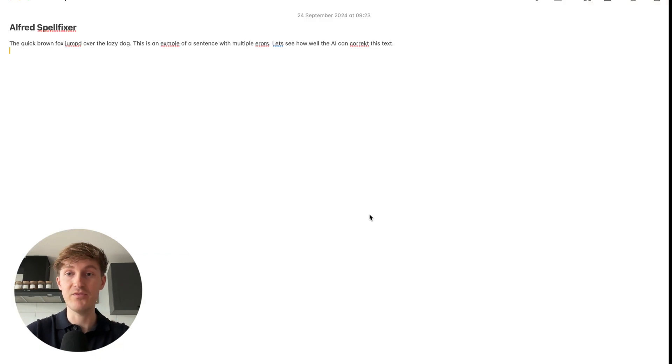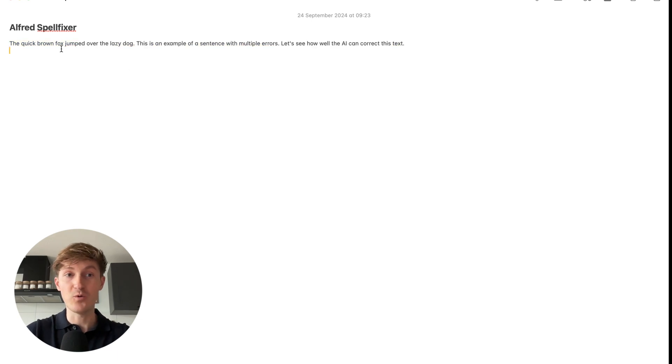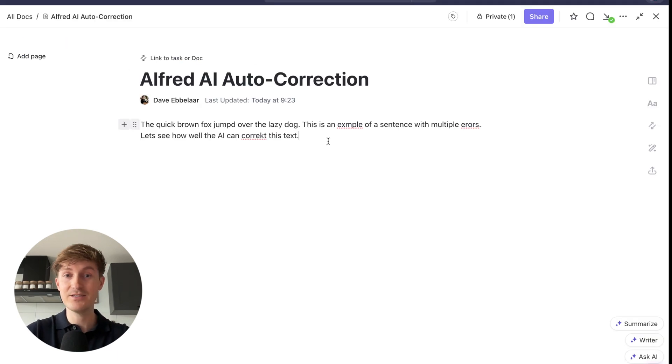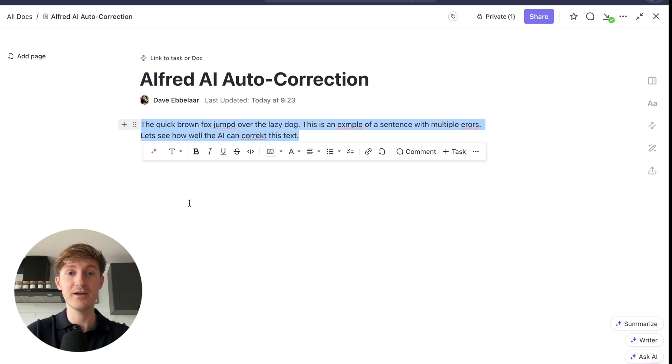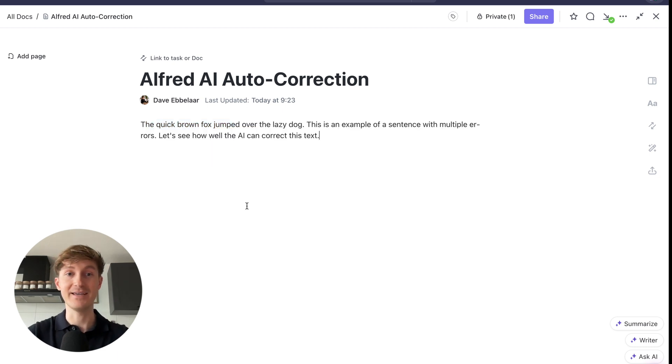But I can do the same thing in, for example, Apple Notes. Come in here, select it, hit the keyboard shortcut, and it will correct the text, as you can see. And the same will work in ClickUp here and every other app on my Mac that I can use.